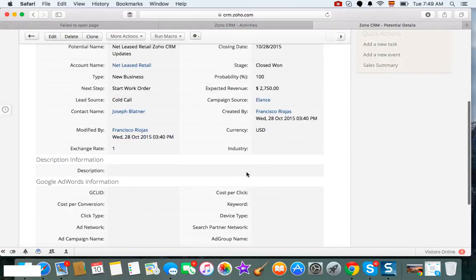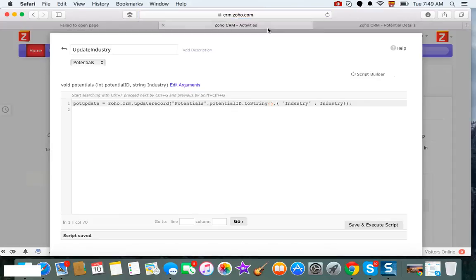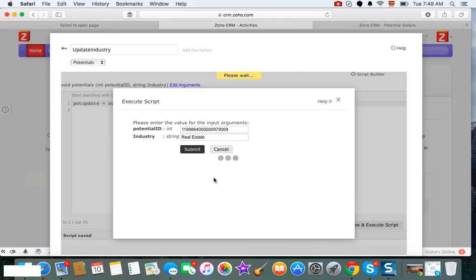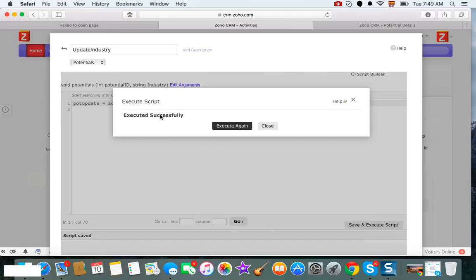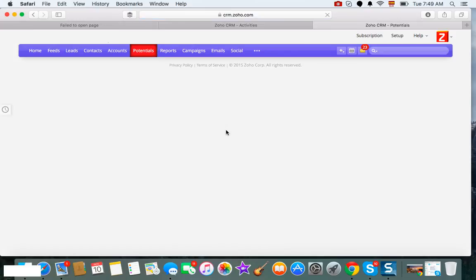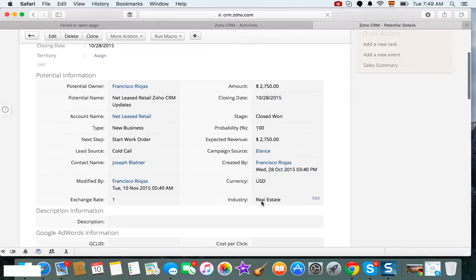And then as you can see, industry is empty. So I'm just going to grab the ID of this potential just to test the function. I'm going to run it. I'm going to use that ID and then I'm going to type industry real estate, and click Submit. Executed successfully! So if that was true, when we come back to the potential and update the value, you can see that real estate has been updated automatically.